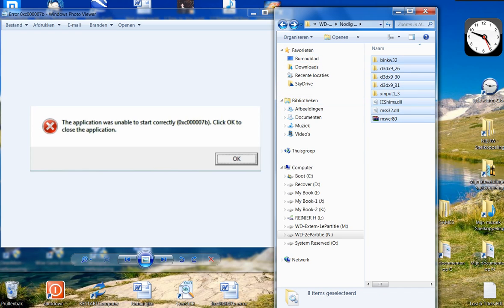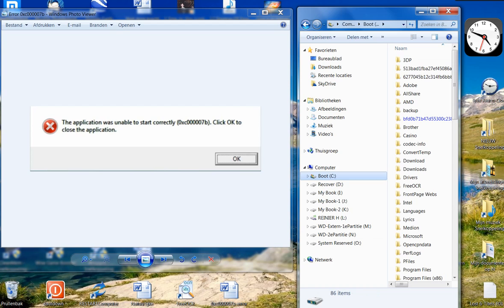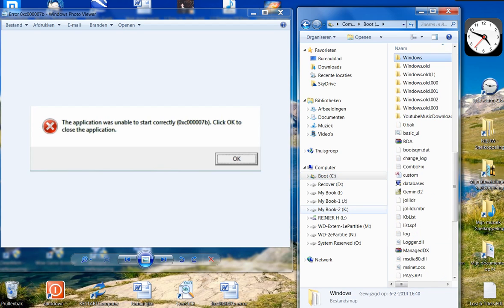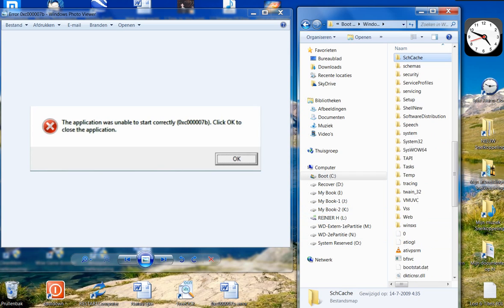I didn't know where to put them, whether in the System32 or the SysWOW64 folder, so I put them in both.